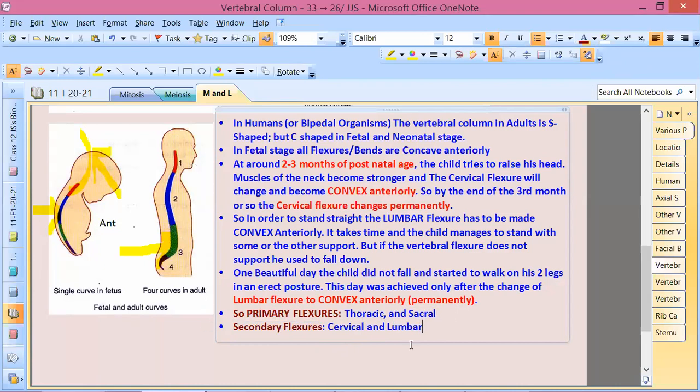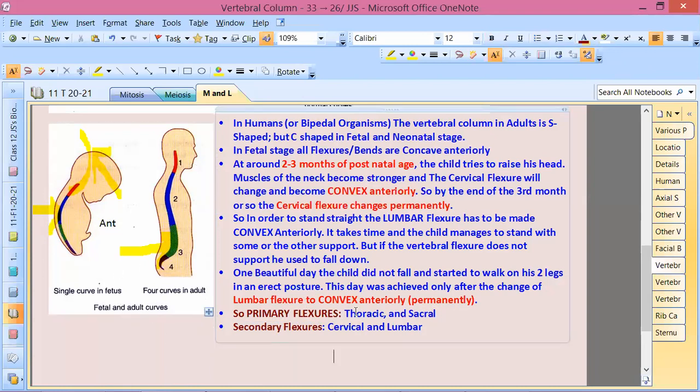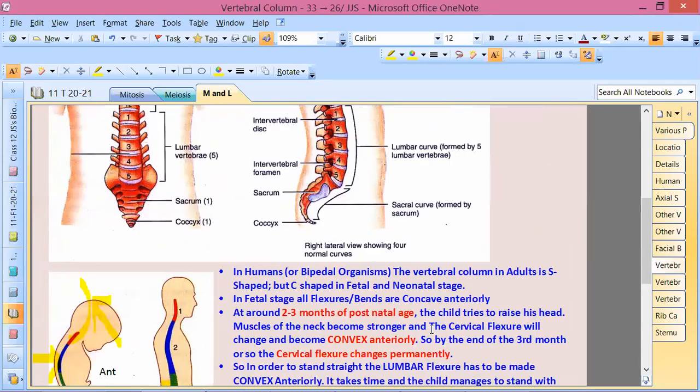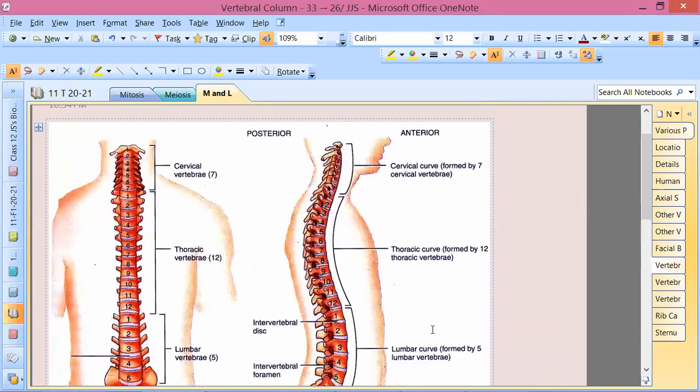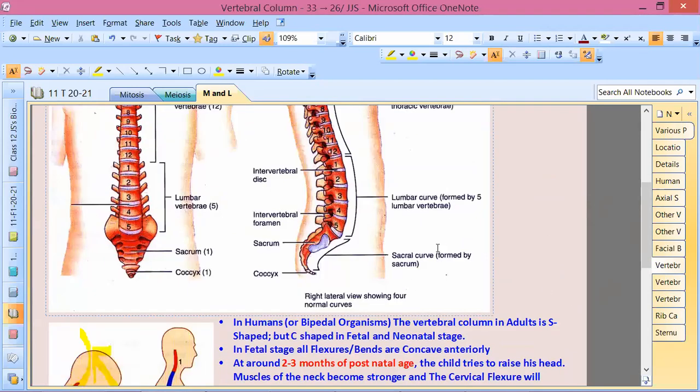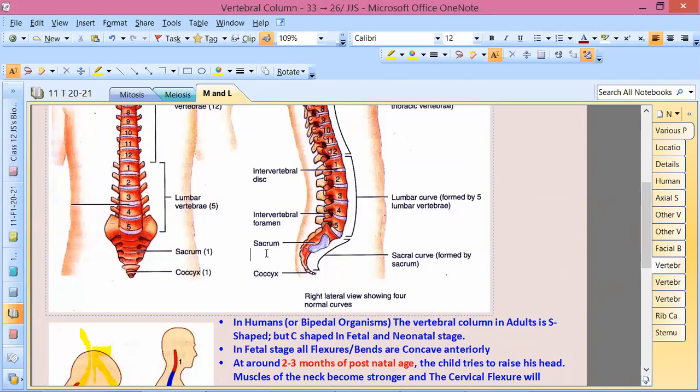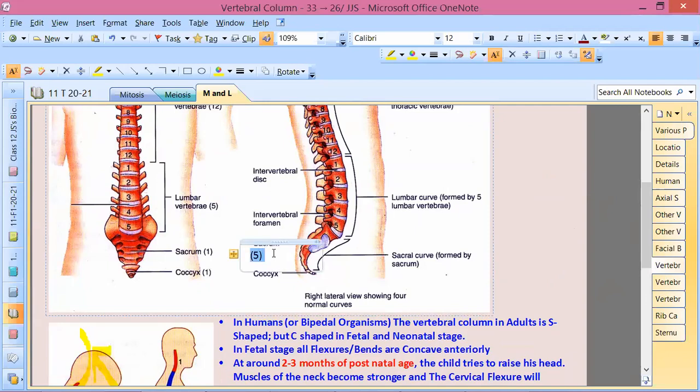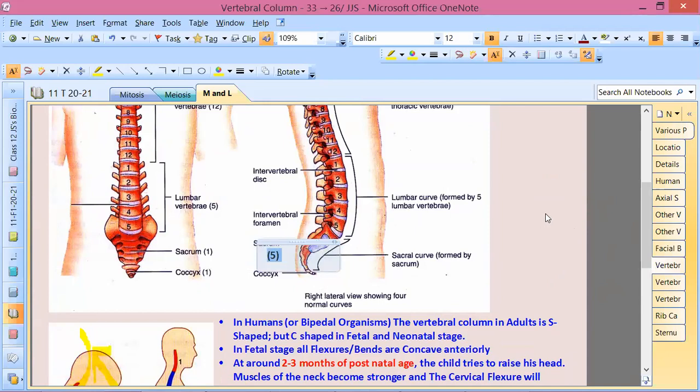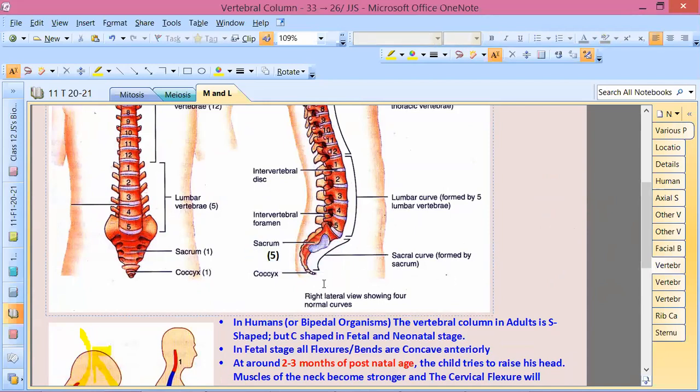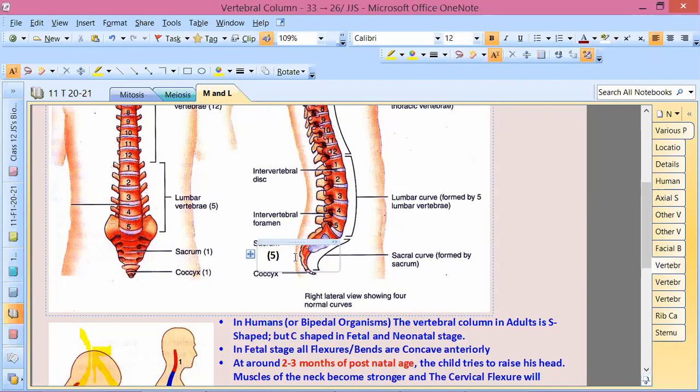This is an important topic with respect to vertebral flexure. Without this change, one child is not going to stand. As we discussed the vertebral formula: cervical is 7, thoracic is 12, lumbar is 5, sacral is 5 fused. The bone is called sacrum.